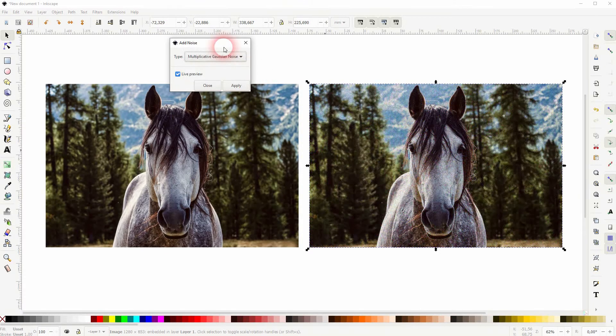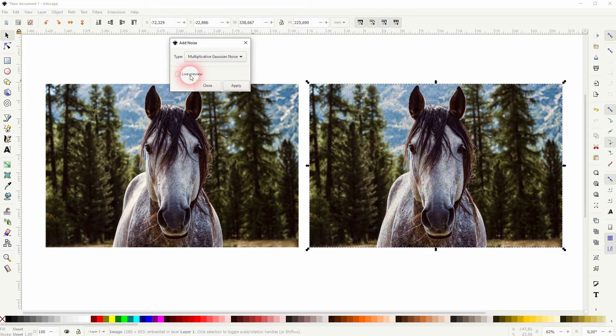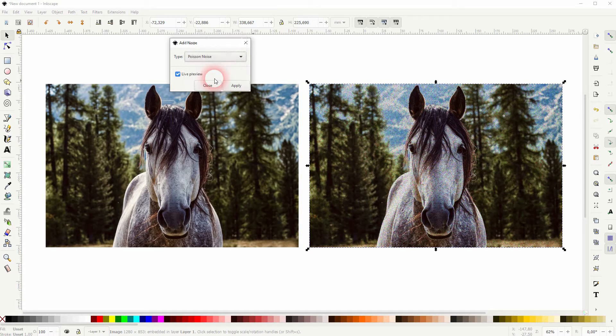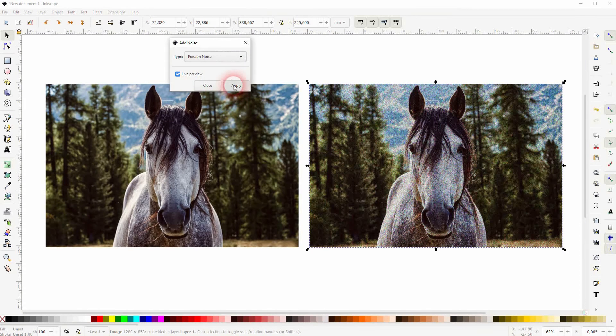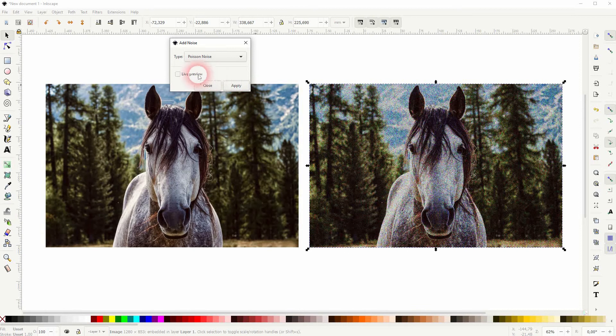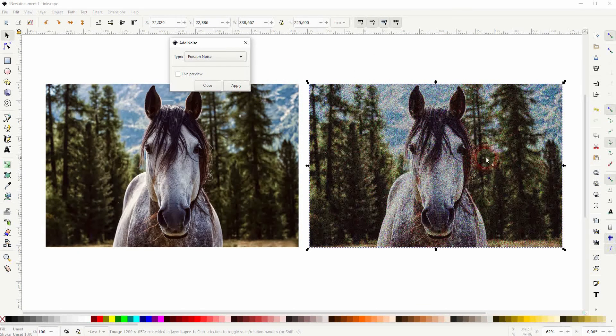If you've got something that you like, click on apply. And if you want to intensify it even further, just apply it once again. You can see if I check the live preview, it adds this poison noise time and time again. And you can apply it to that image until you've got the intensity that you want.